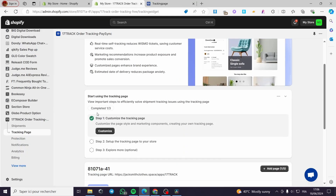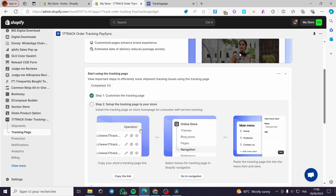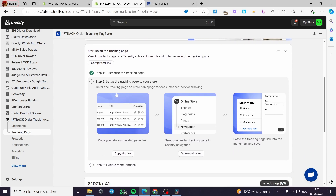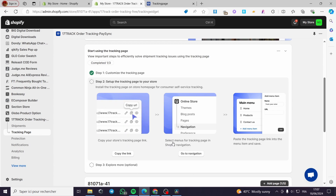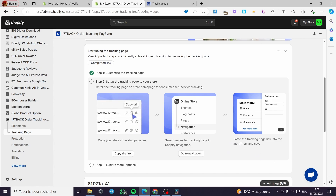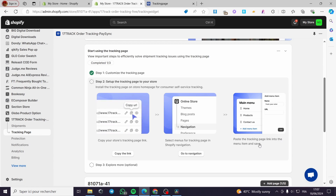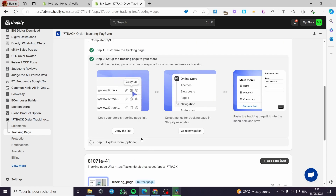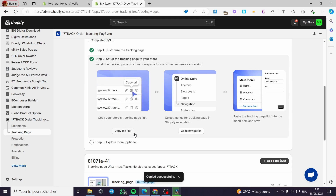This is the first step. The second step is to set up the tracking page on your store. Here we have the tracking page — you can copy the link to your store tracking page. Select the menu for the tracking page in Shopify navigation. Finally, paste the tracking page link into the menu item and save. Now we are going to apply the steps — click on 'Copy the Link' and it will be copied.